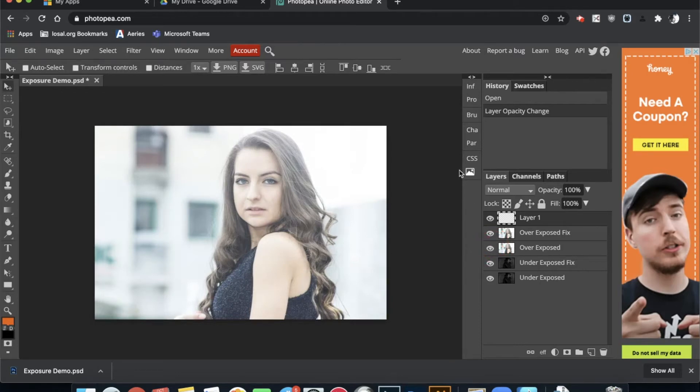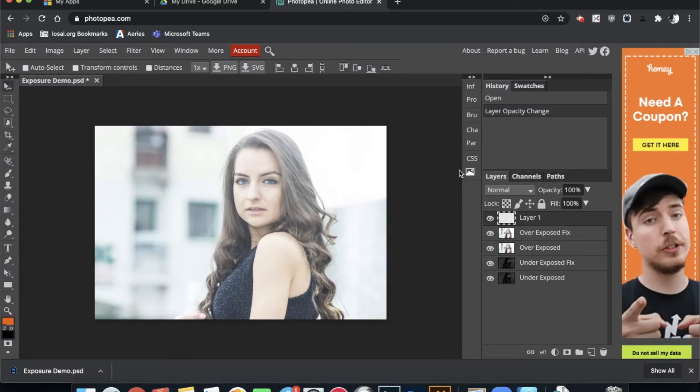In this video, I'm going to show you how to edit your images using Photopea.com to adjust for exposure. Exposure is whether an image is too light or too dark.